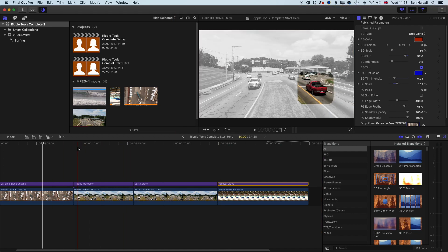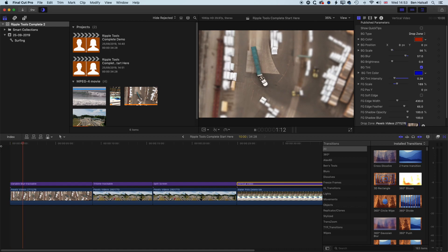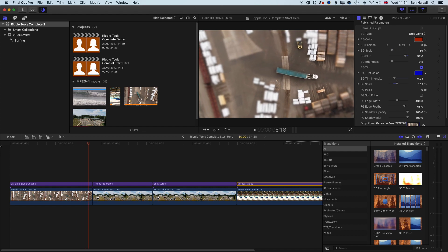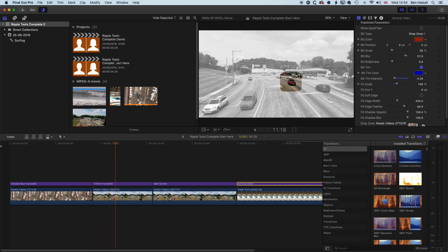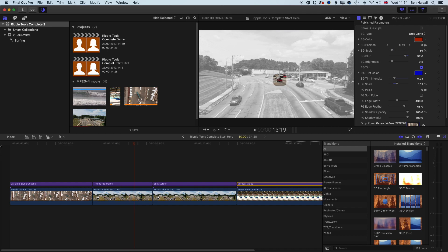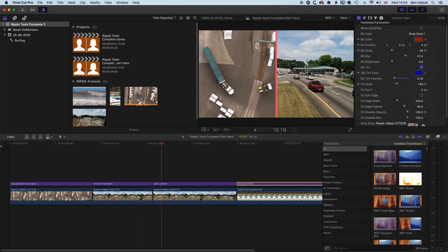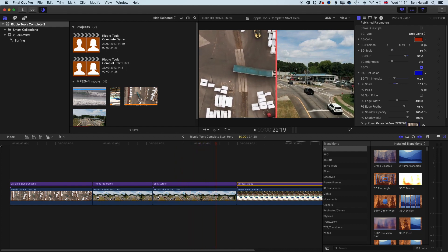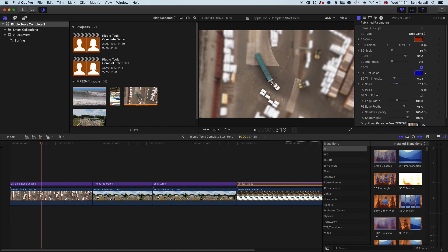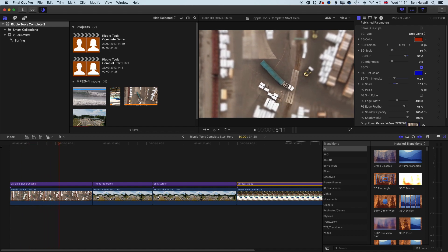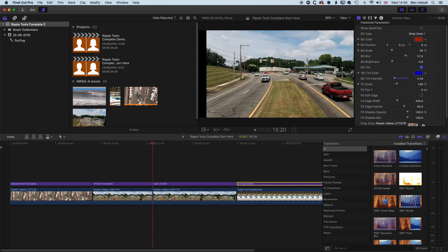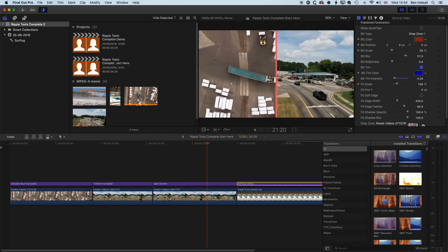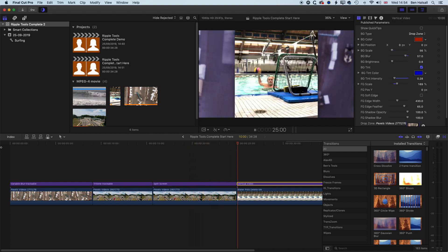That's a quick overview of a few of the very cool tools in the Ripple Tools Complete Plugin Pack. It's definitely a plugin pack I'd recommend — it's a great time saver. Some things like the vertical video could be built relatively easily in Apple Motion, but the motion tracking and split screen would be much harder to create. Take a look at the specs via the link below, and if you have any questions about this plugin or any Final Cut Pro tutorials, please leave a comment, leave a thumbs up, and I look forward to seeing you on the next tutorial.